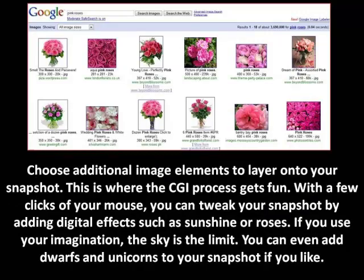Step 4: Choose additional image elements to layer onto your snapshot. This is where the CGI process gets fun. With a few clicks of your mouse, you can tweak your snapshot by adding digital effects such as sunshine or roses. If you use your imagination, the sky is the limit. You can even add dwarfs and unicorns to your snapshot if you like.